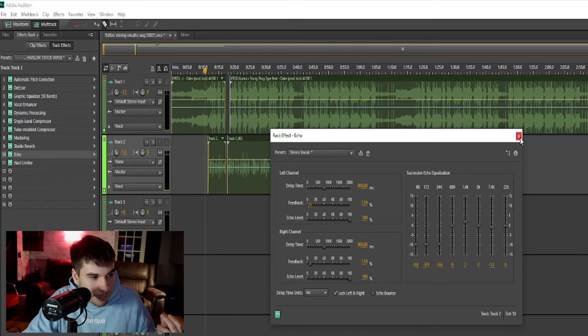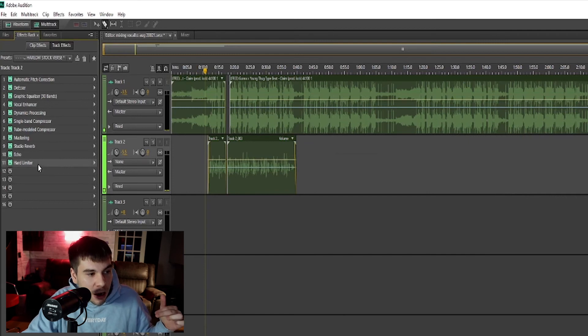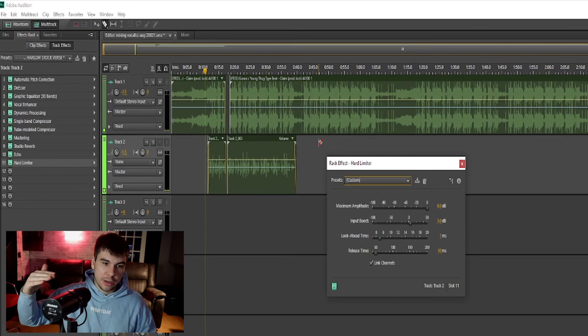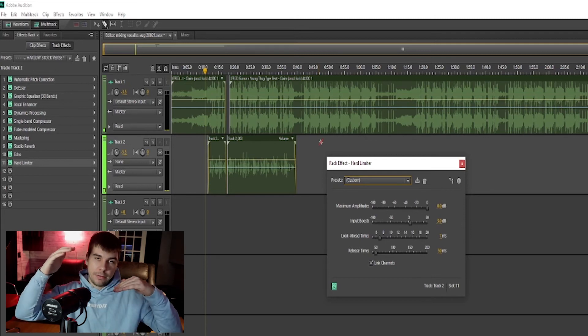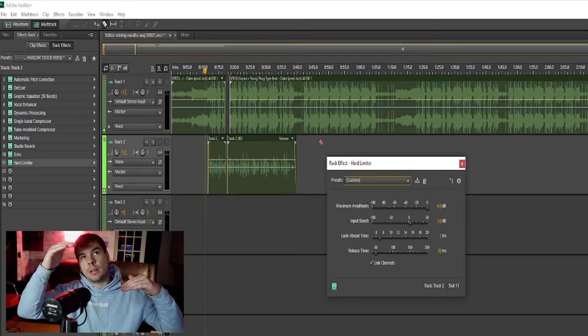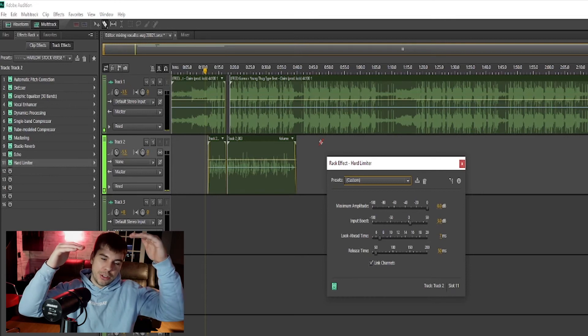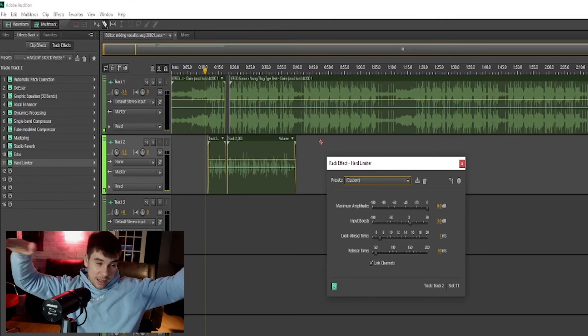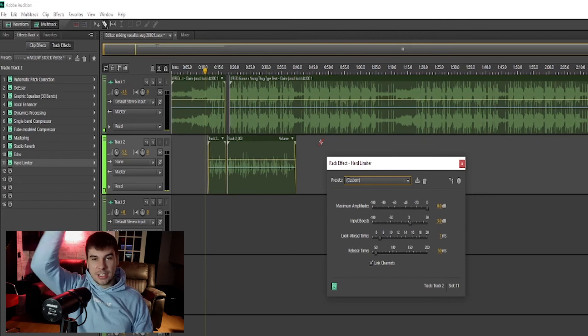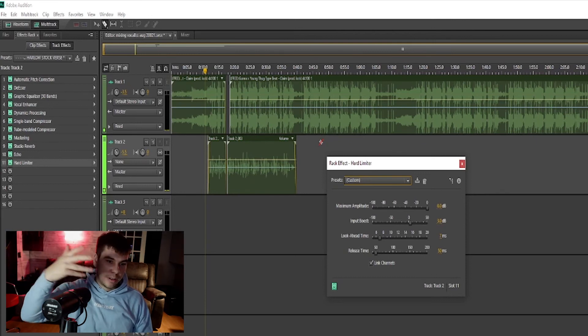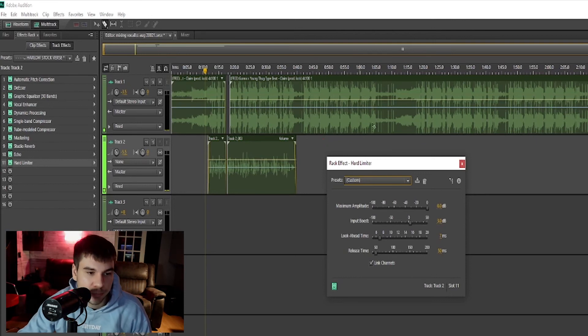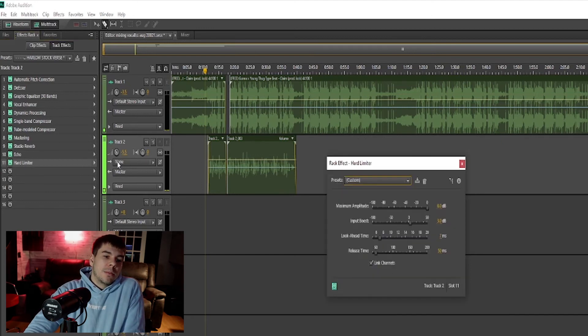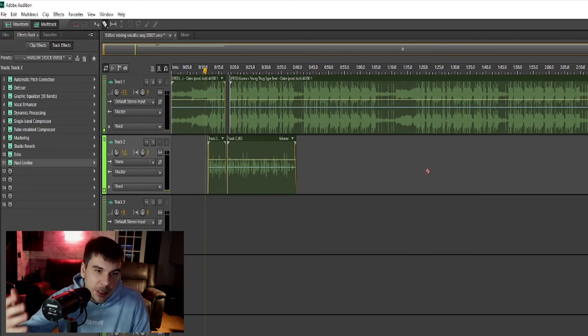And then we have our last effect, our hard limiter, which is kind of like a compressor. It's like making sure the soft stuff lines up with the harder, more louder stuff, so everything is just leveled, just to seal your mix up, kind of like a compressor. Yeah, that's my last effect. Those are my settings for my last effect, and that's pretty much it for my vocal preset.